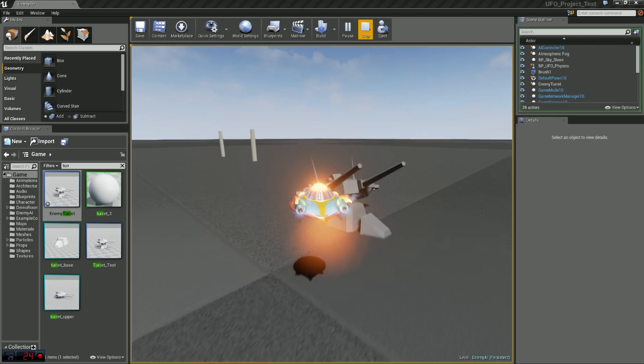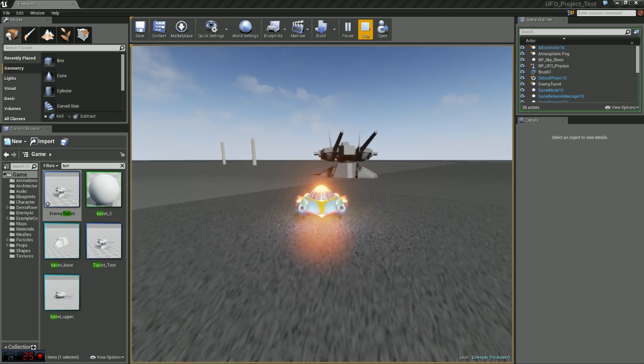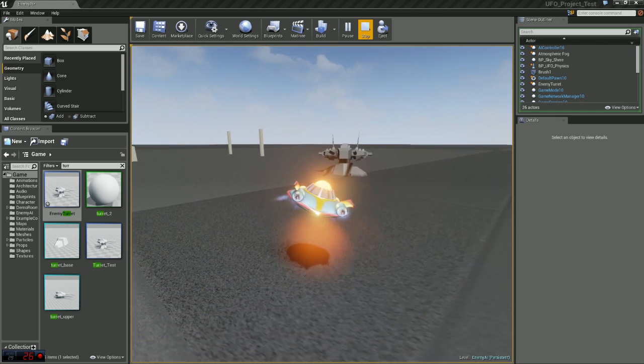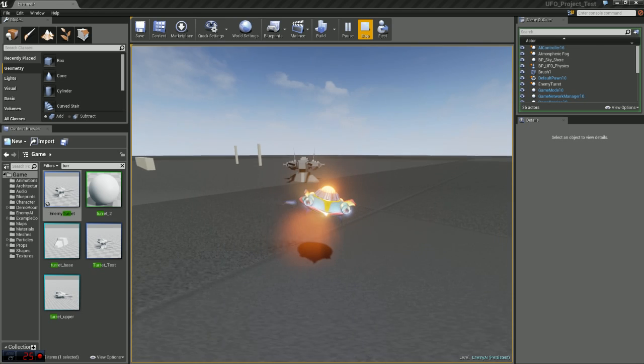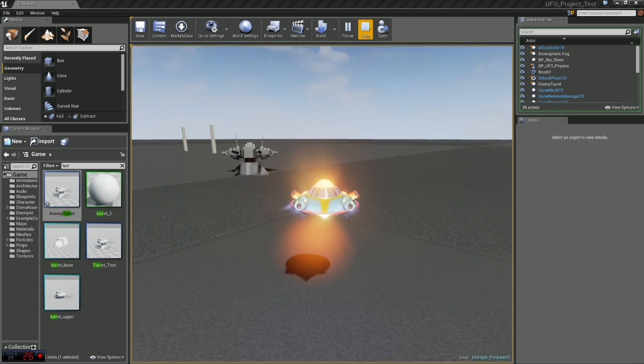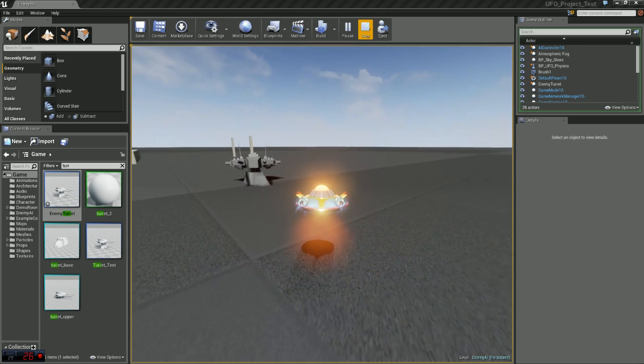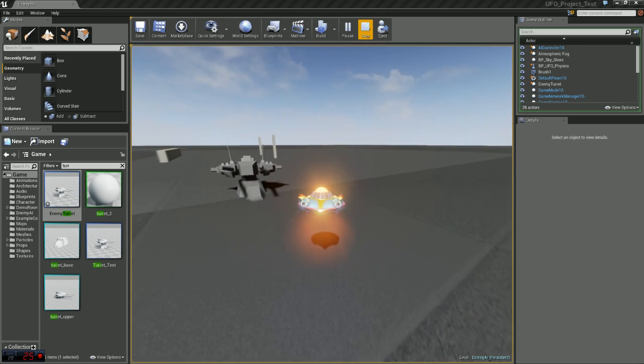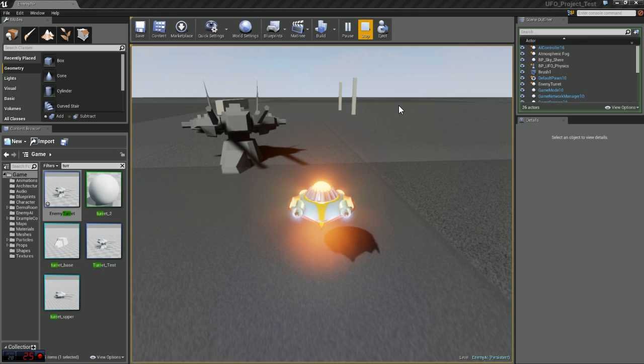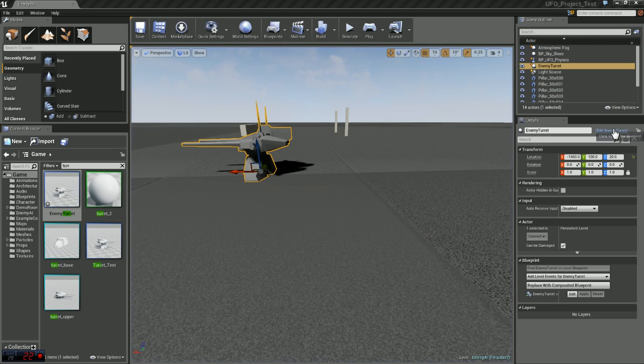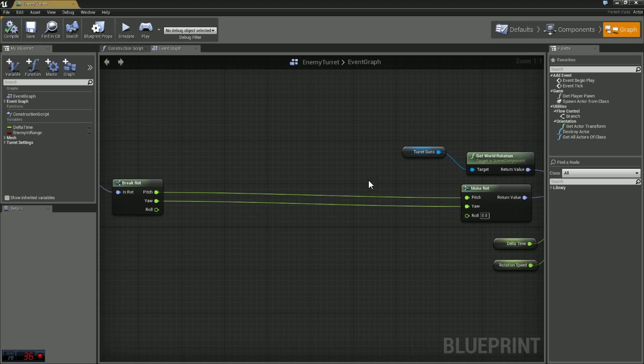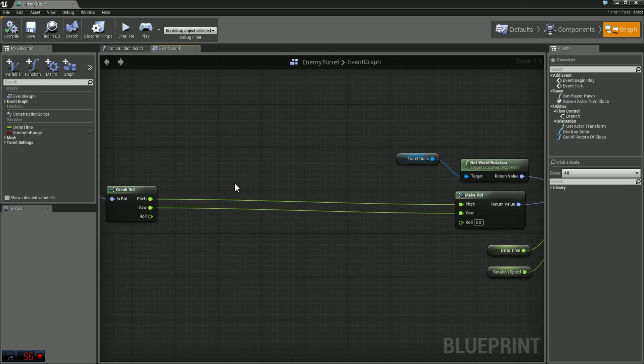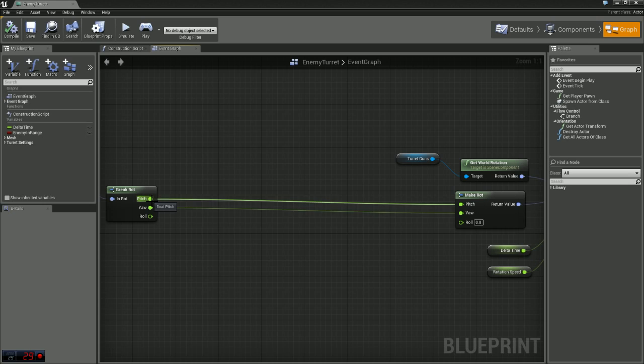So that when the player goes up and down the turret's not getting out of control. We want to limit its movement essentially. So we're just going to hop back into our blueprint here. I'm just going to unhook this.